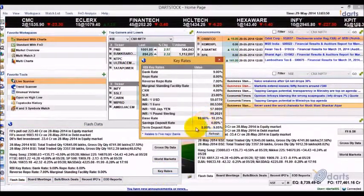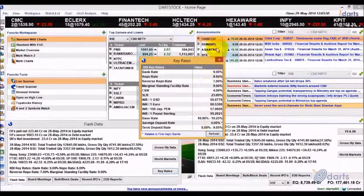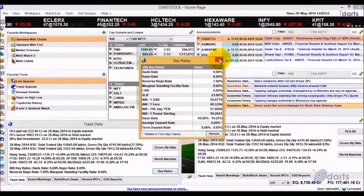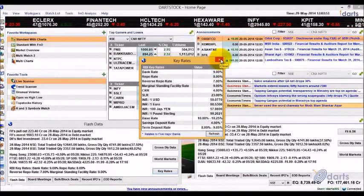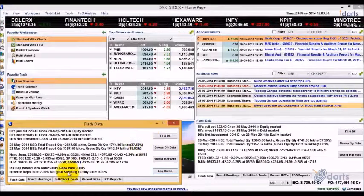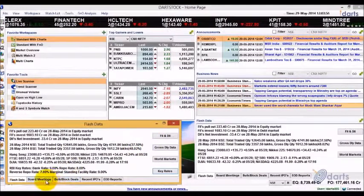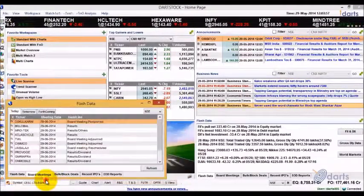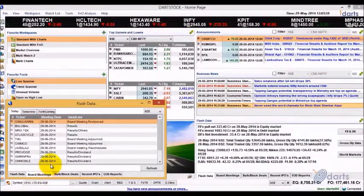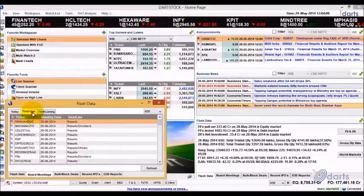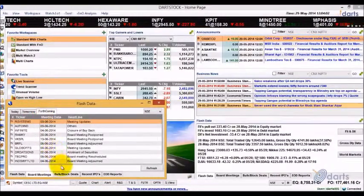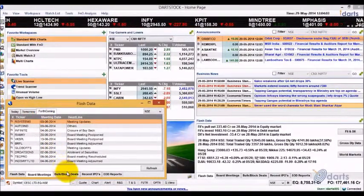The Key Rates report provides bank rates, CRR, USD, and Euro reference rates, etc., published by RBI on a daily basis. Company-wise board meetings scheduled for today, tomorrow, and forthcoming can be viewed here.